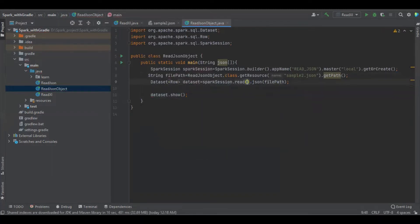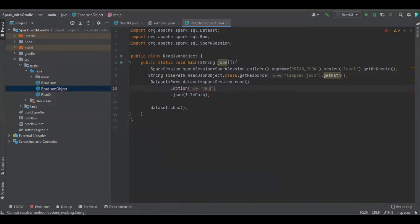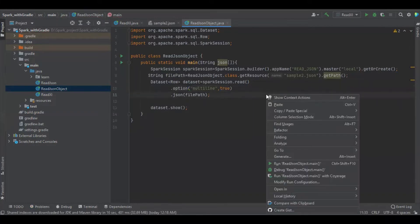It's having some complex types, it contains some array objects, so we have to define as multi-line, multi-line as true. We have to enable it, that's all. Let's run this program.